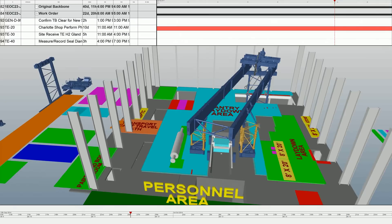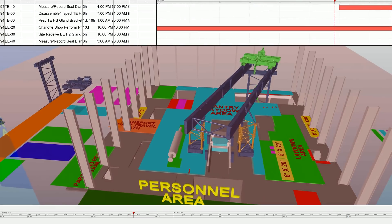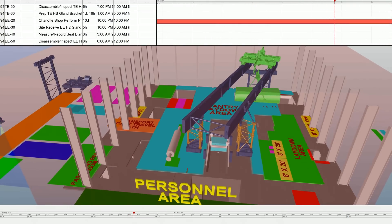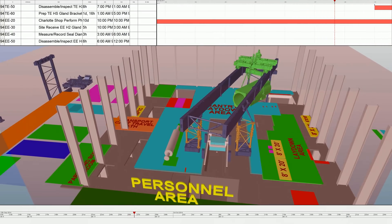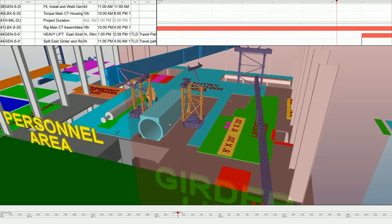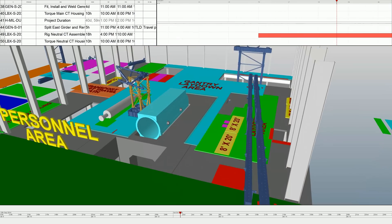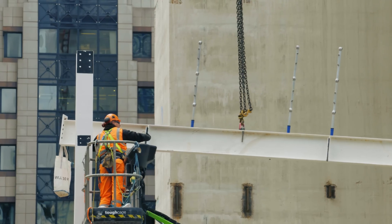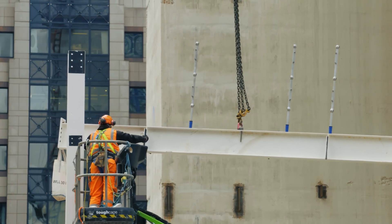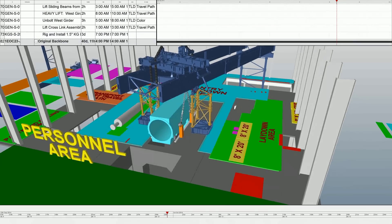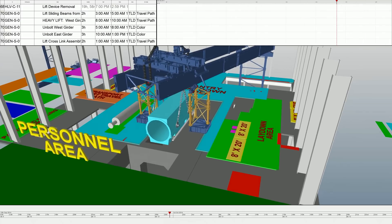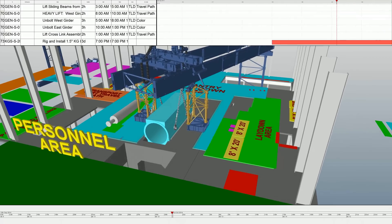Visualization and simulation provided so much better communication about safety and risk. The team went from 10 dropped objects to none, recordable injuries to none, and one near-miss to none. The most expensive decision you can make on a complicated project is a decision to not use 4D.